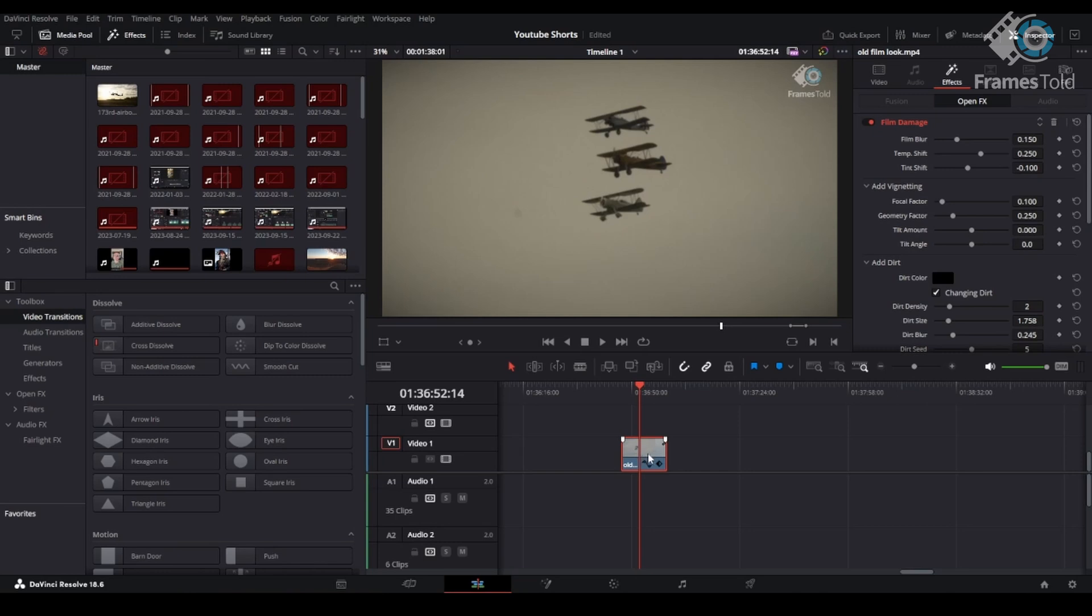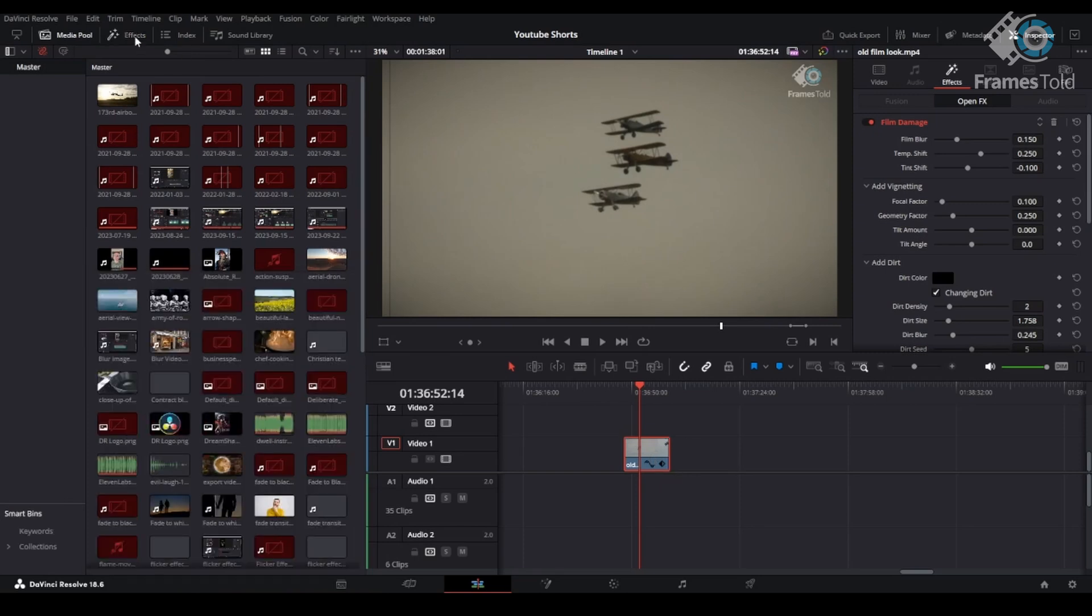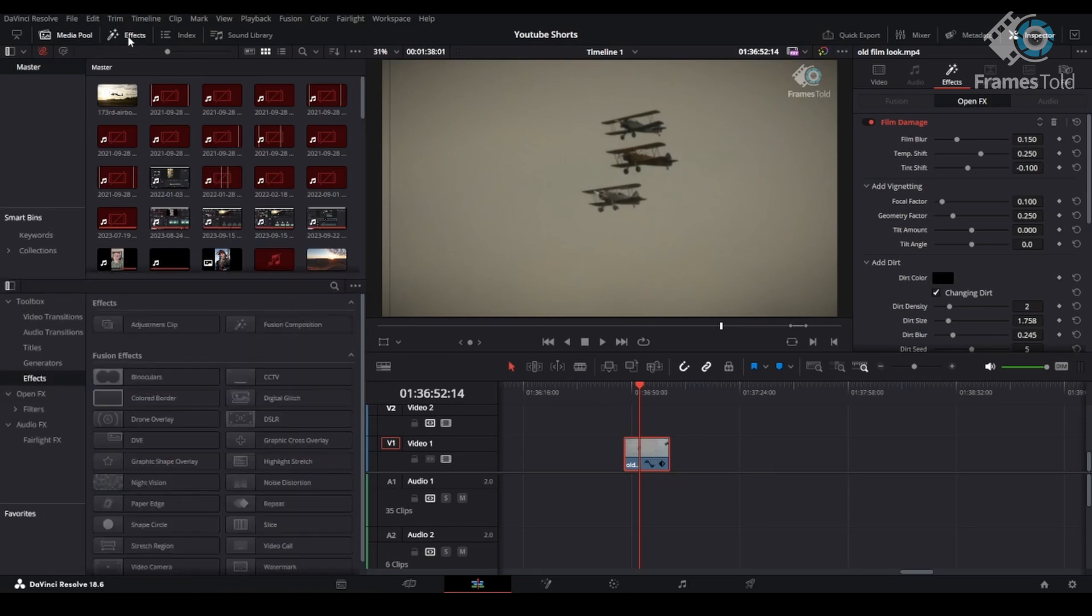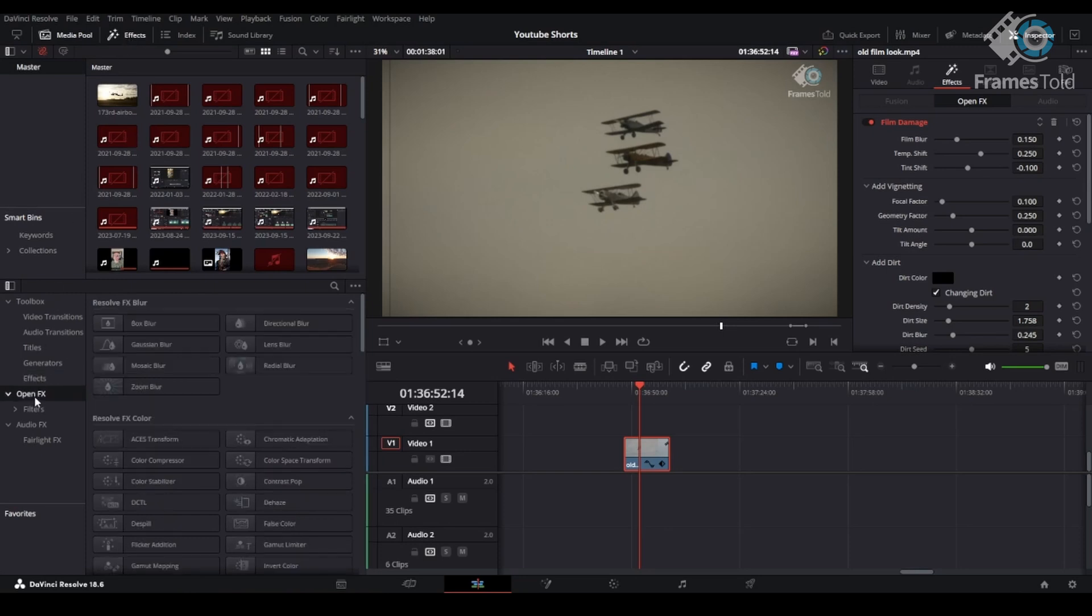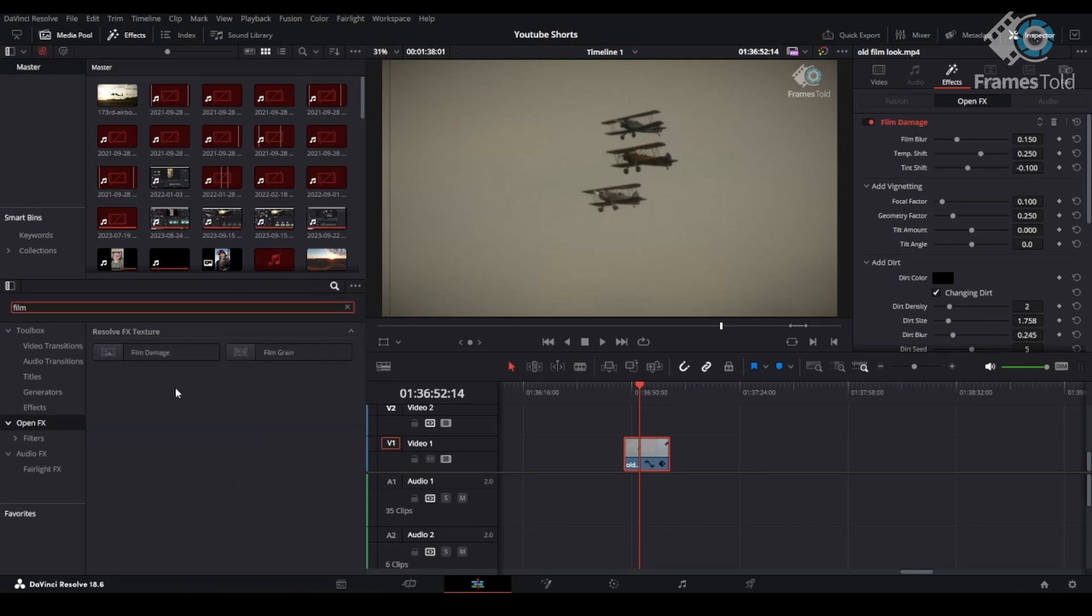So once you've got the video here on your timeline, you're going to then go up to the top left under effects. Make sure that box is checked. Once you've got the effects tab clicked, you're going to come down here to open effects. You can either search for it here in the search bar, or you can scroll down. We'll find film damage.